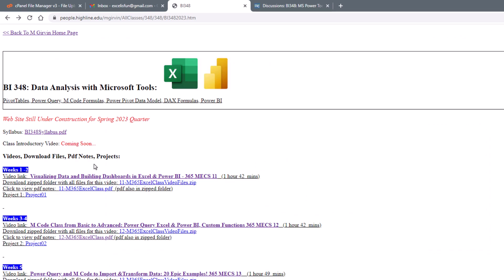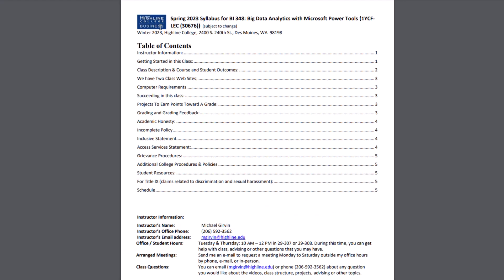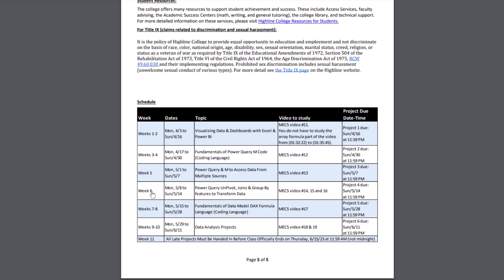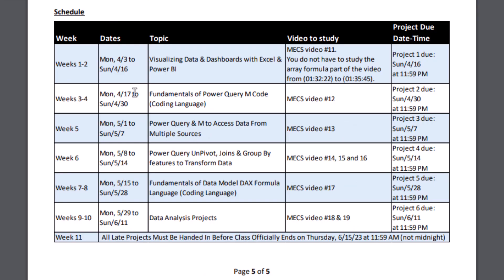Now back over to our Peephole website. Let's take a look at our syllabus. At the top is the table of contents. You can click on any element and jump to that section. Here is our schedule: week, date, topic. Here's the videos to study, and here's the project due date and time.